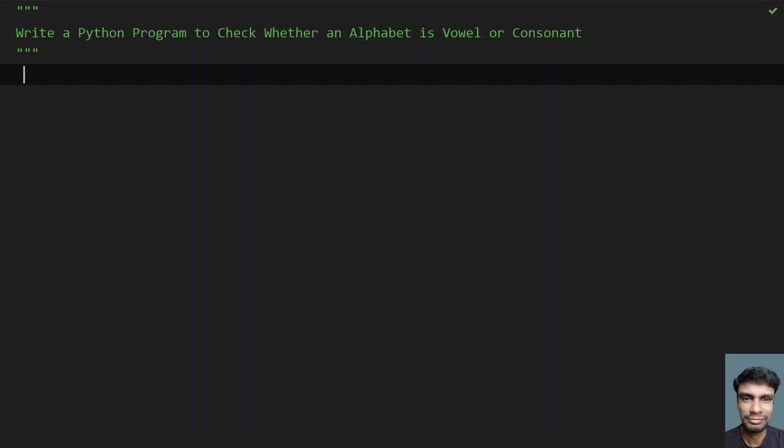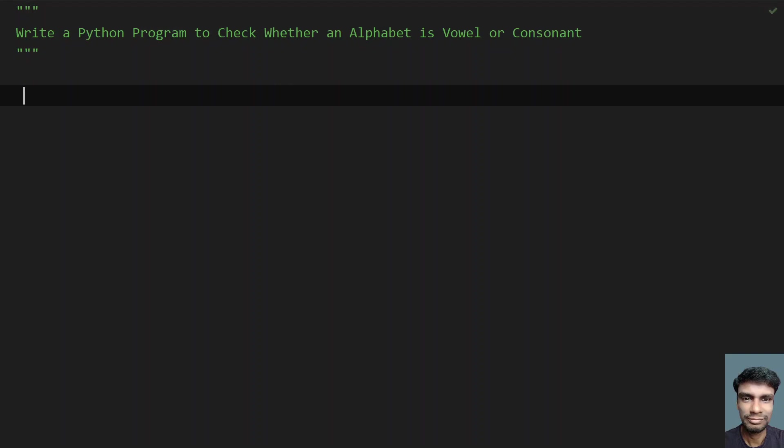So given the English alphabet, you have to check if it is vowel or a consonant. So let's try to solve this using a Python program.